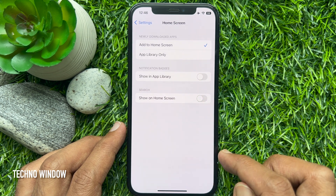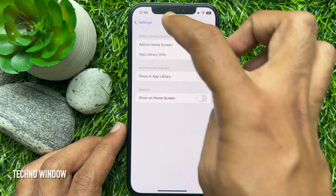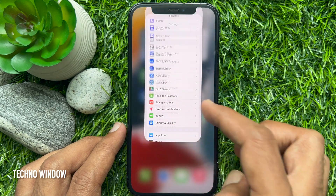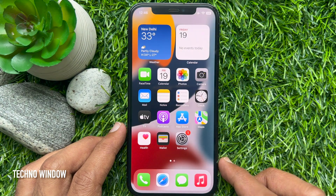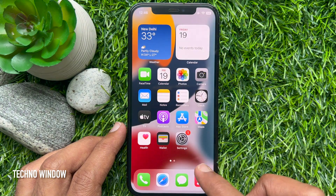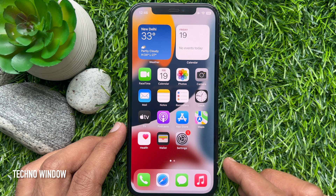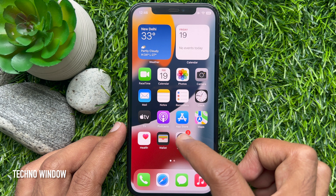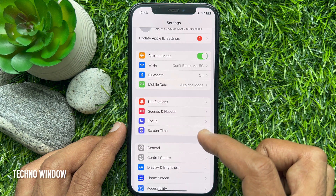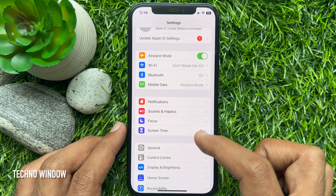That's it! Go back to the home screen and check for the search button. The search button has been removed. So these are the steps to remove the home screen search button on iPhone iOS 16.